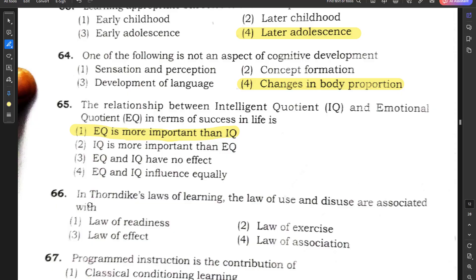Question number 66: In Thorndike's laws of learning, the law of use and disuse is associated with the law of exercise.